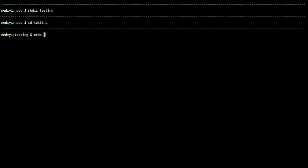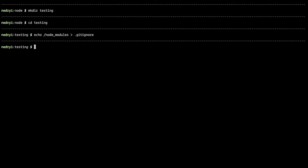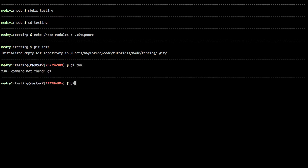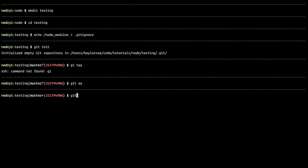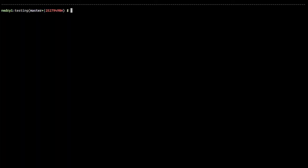And so I'm going to echo node_modules into a .gitignore file. And the reason I'm doing this is because I always start new projects with a .gitignore. And so we'll just say create project.